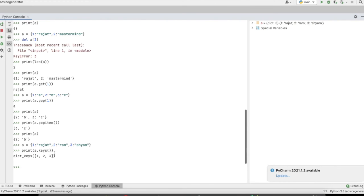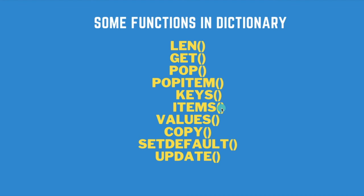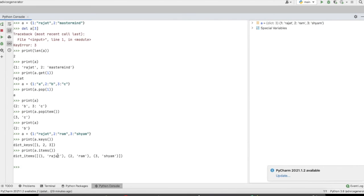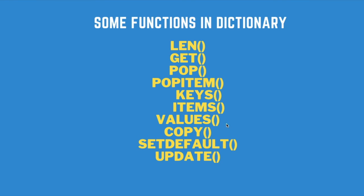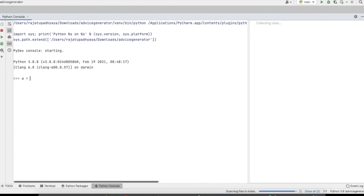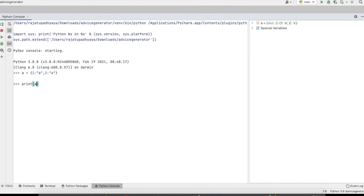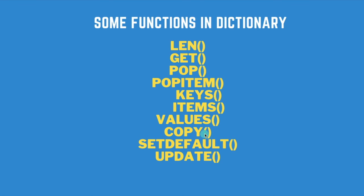The keys() function returns all the keys present in the dictionary. The items() function returns all key-value pairs in tuple form — each pair is a tuple. The values() function prints all the values associated with the keys. These functions are self-explanatory by name, but I am giving examples so there will be no confusion.